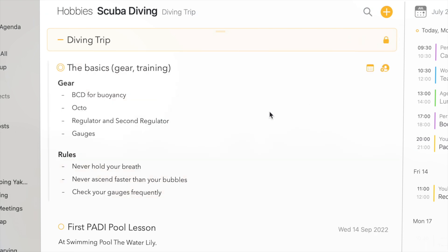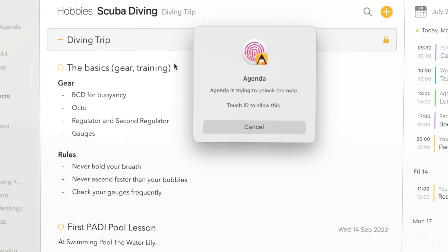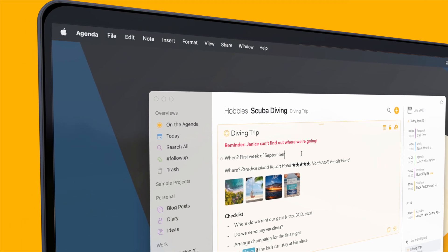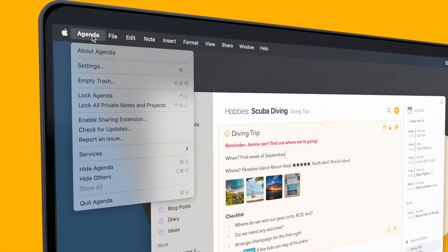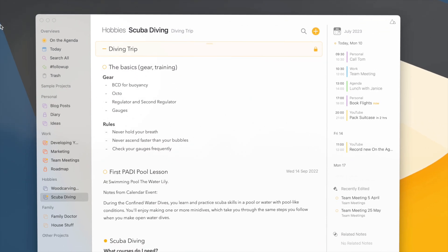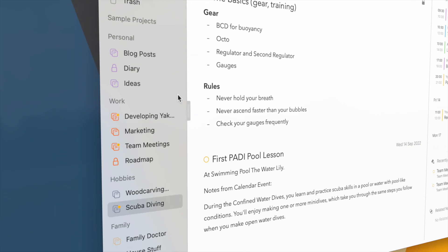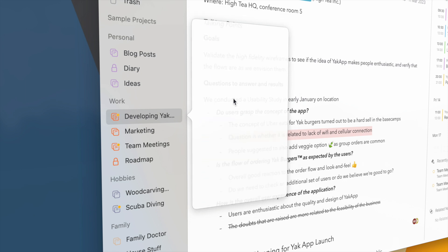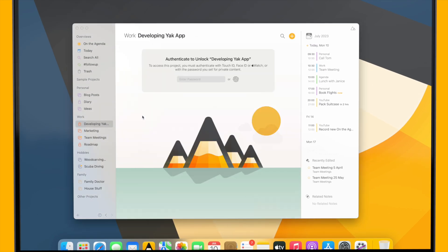There are a number of conditions under which unlocked notes automatically become locked again — for instance, if I'm working in a different project for more than a certain amount of time, or if I put my MacBook to sleep. In case you want to make sure that all your private notes are immediately locked, you can do so from the Agenda menu. It's not only possible to lock individual notes — you can also make entire projects private, for instance a diary, or a client project, and you'll need to enter your password or authenticate before you can see the contents.